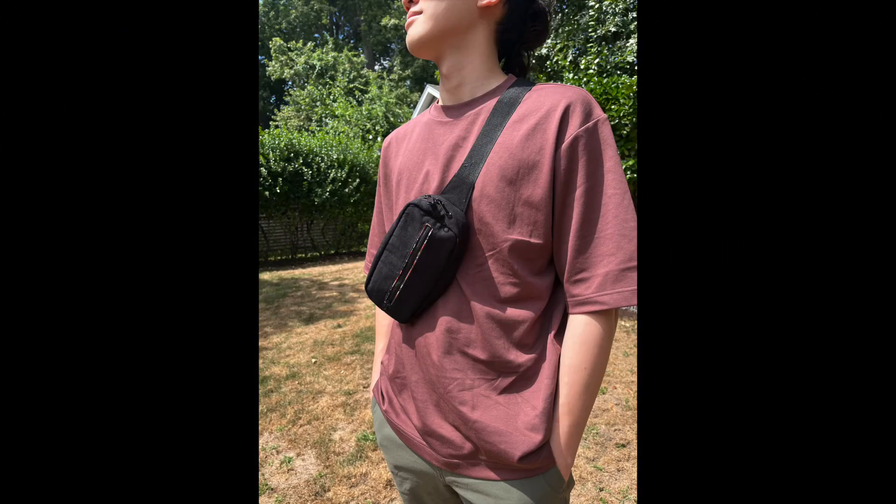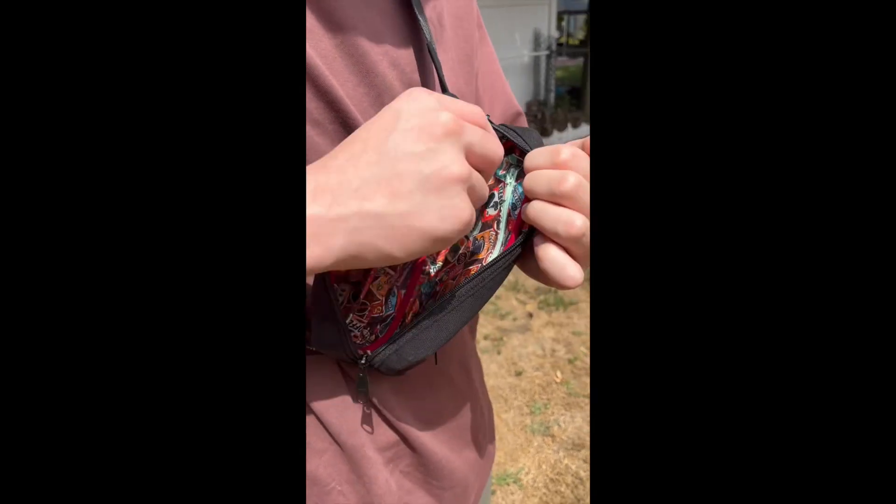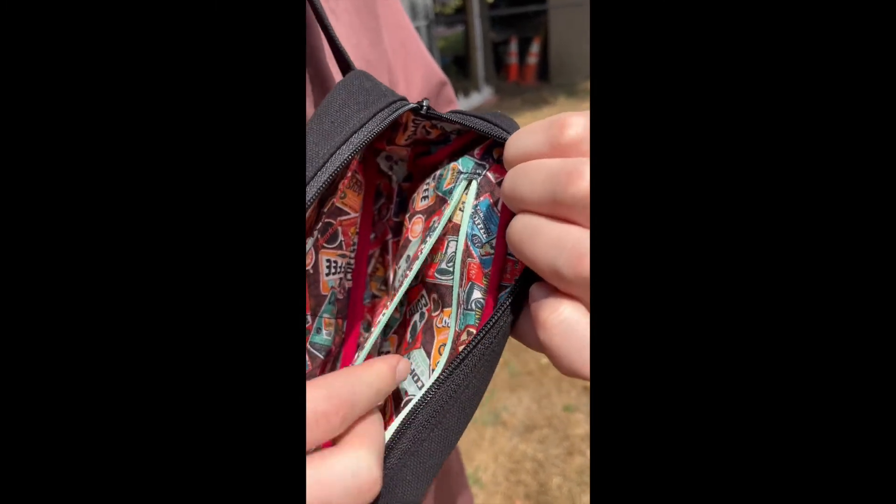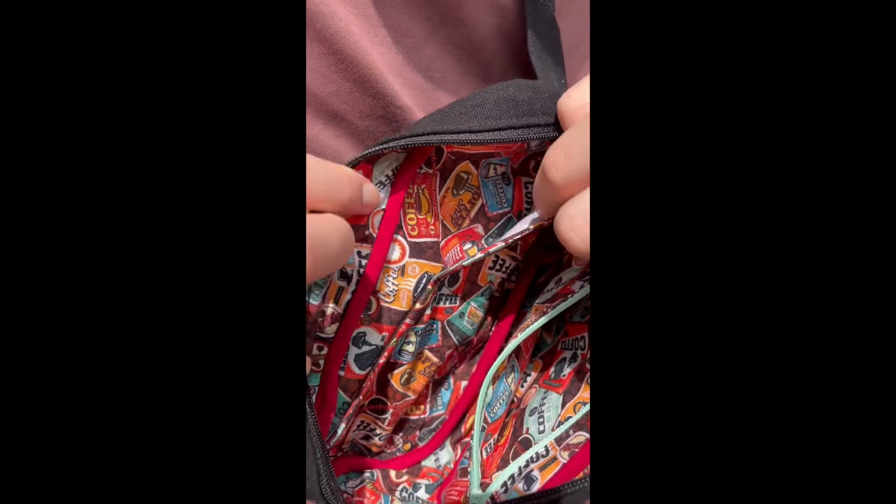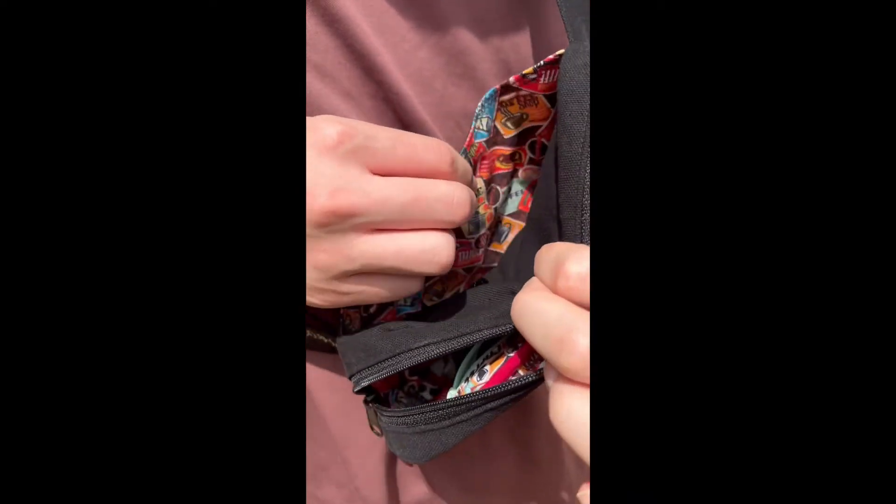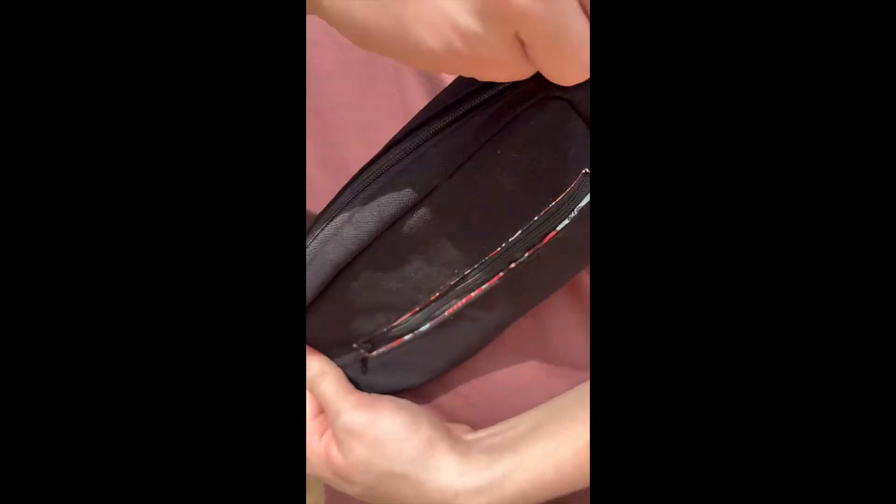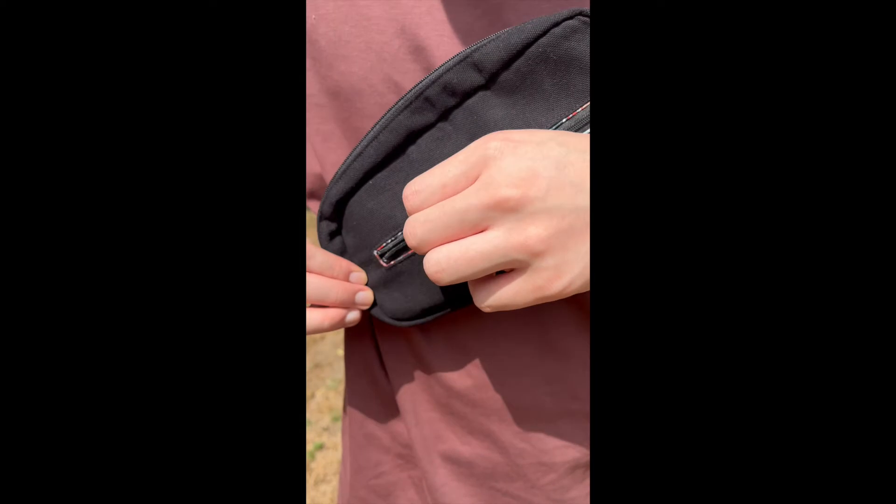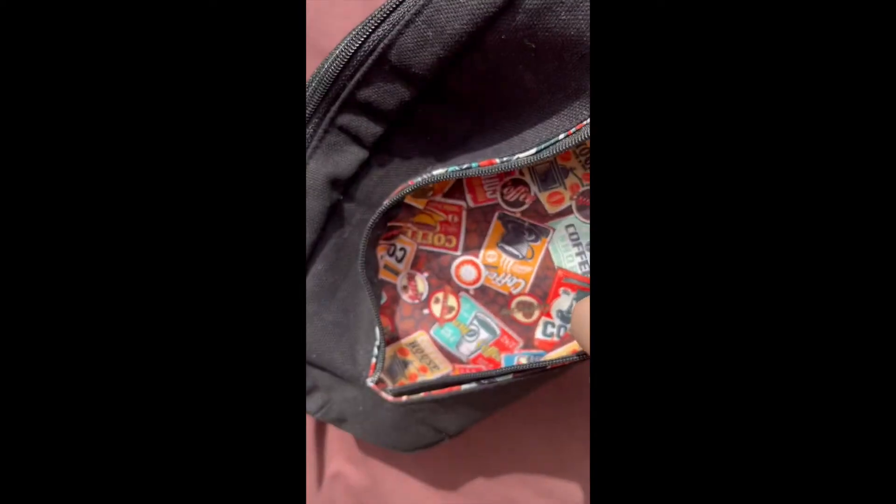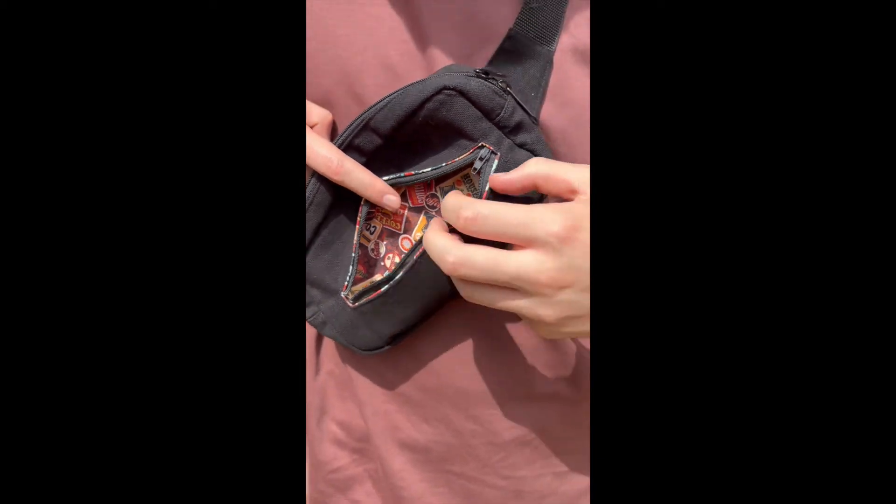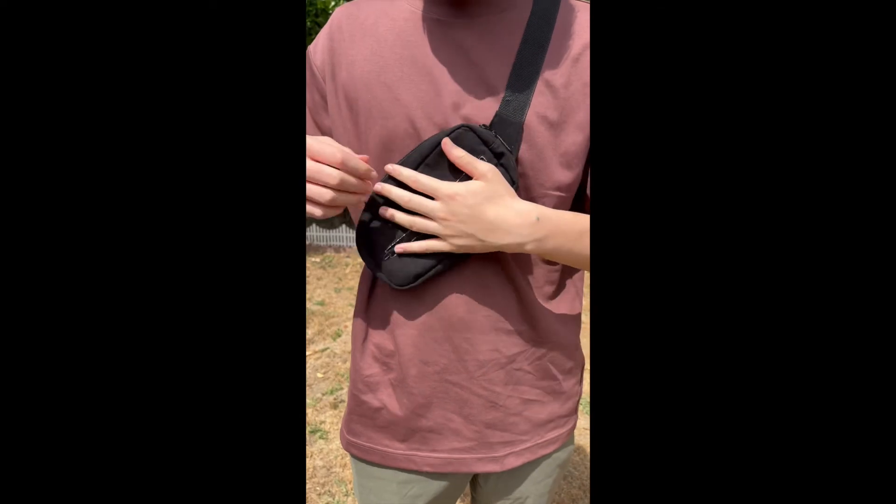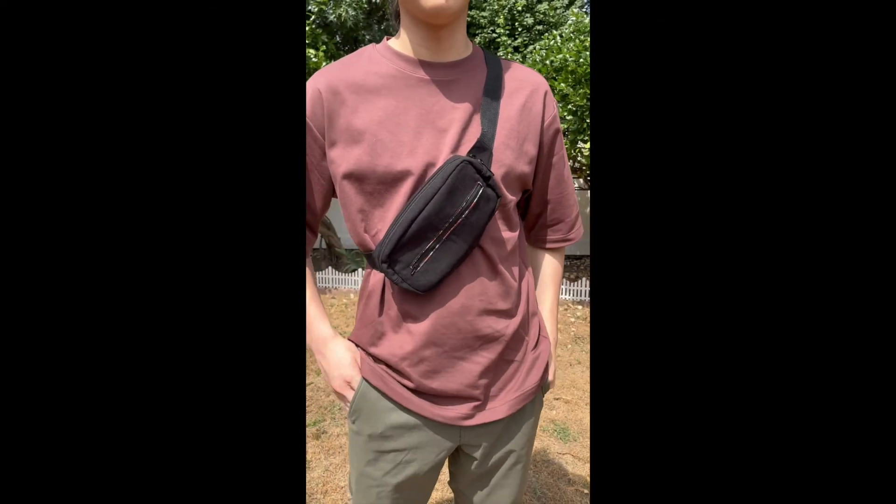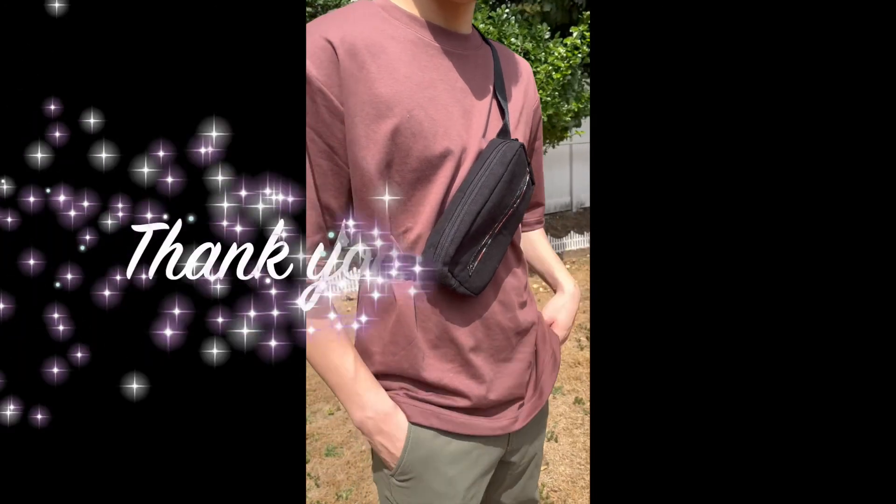You can make any other size you want. Thank you for watching.